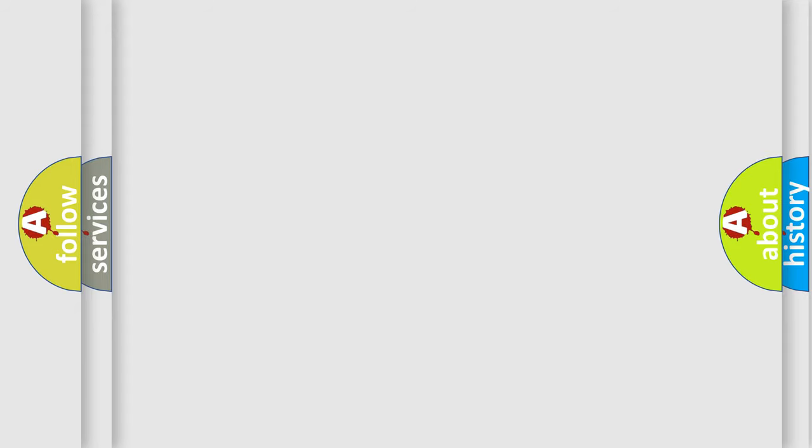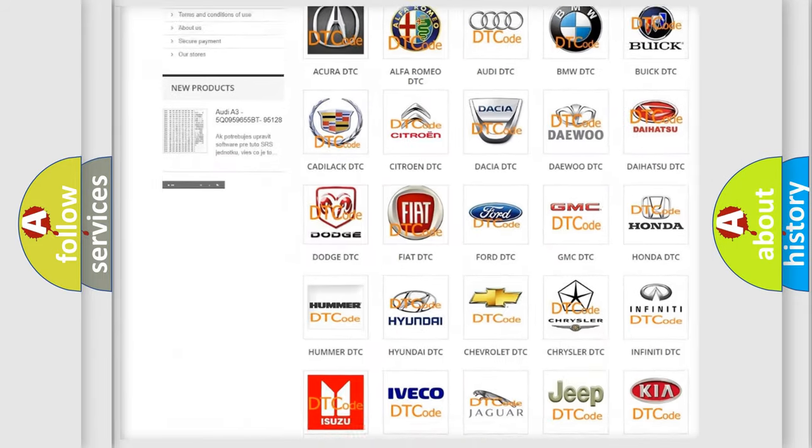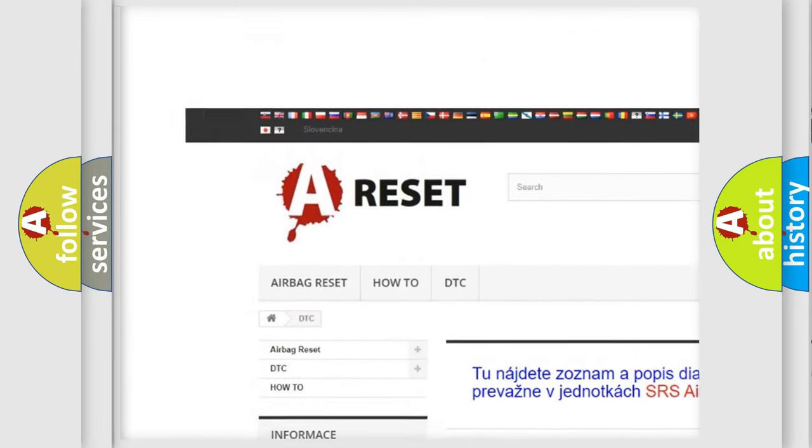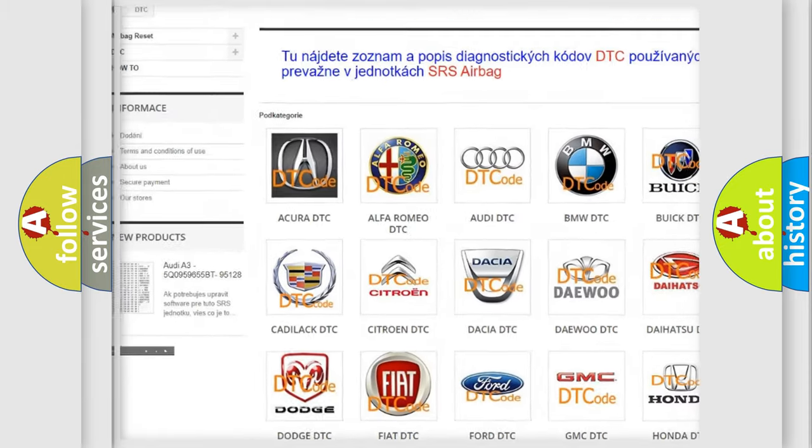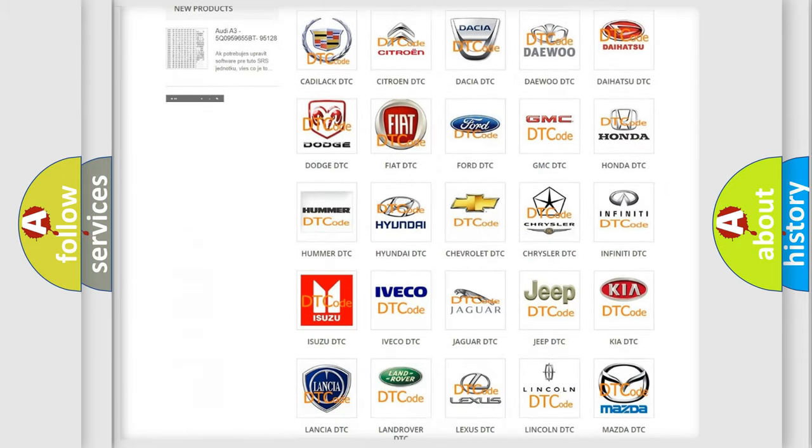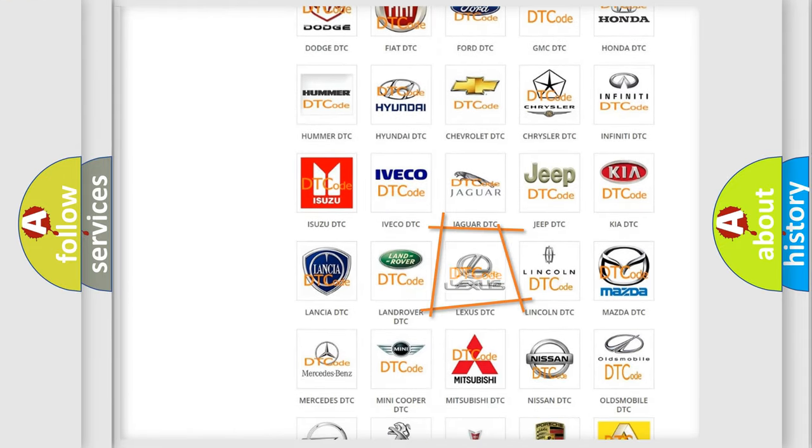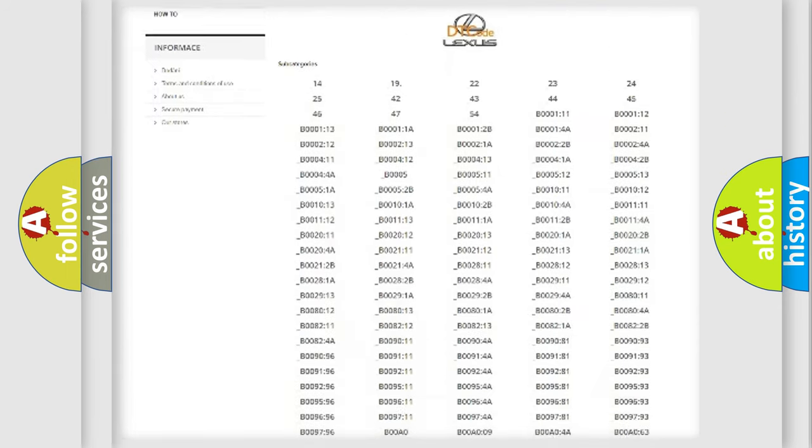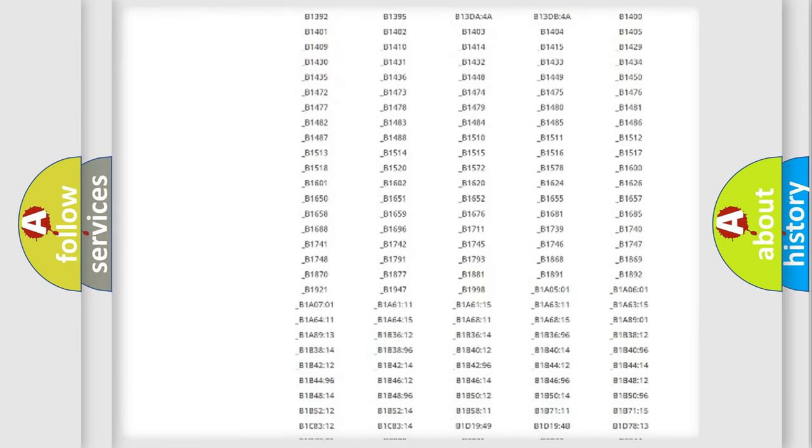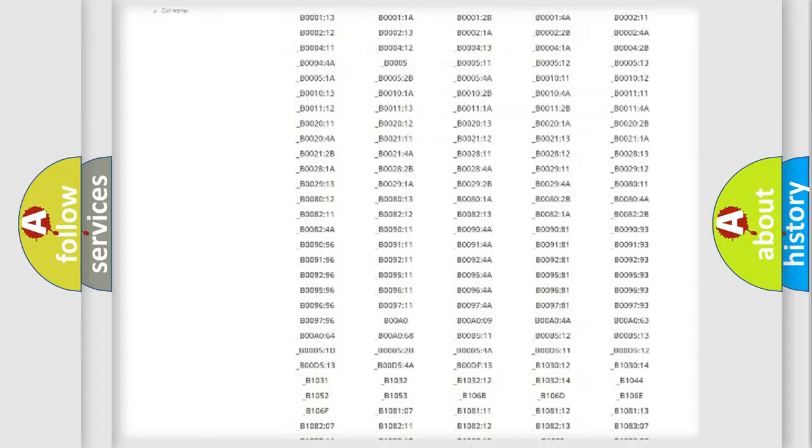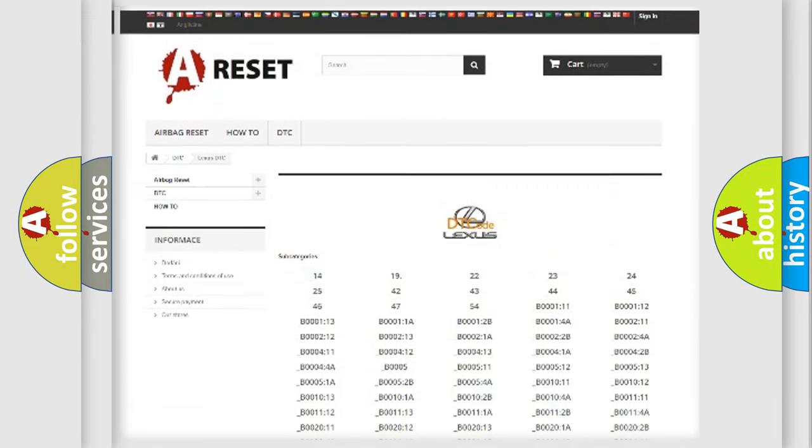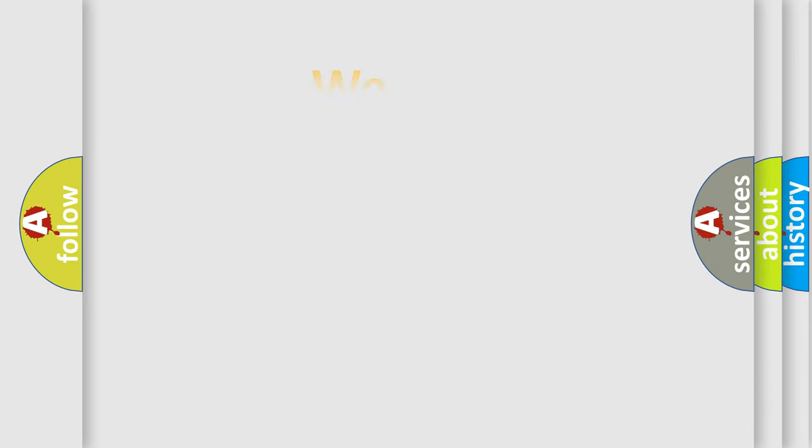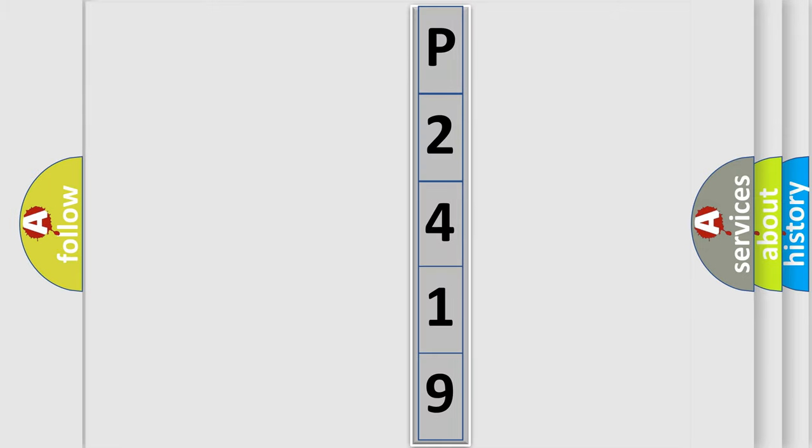Our website airbagreset.sk produces useful videos for you. You do not have to go through the OBD2 protocol anymore to know how to troubleshoot any car breakdown. You will find all the diagnostic codes that can be diagnosed in Lexus vehicles, and many other useful things. The following demonstration will help you look into the world of software for car control units.